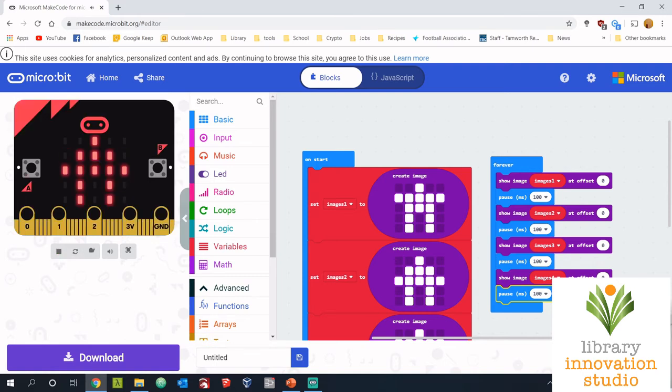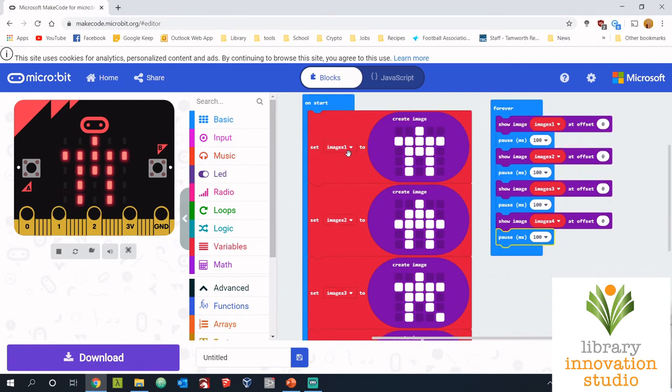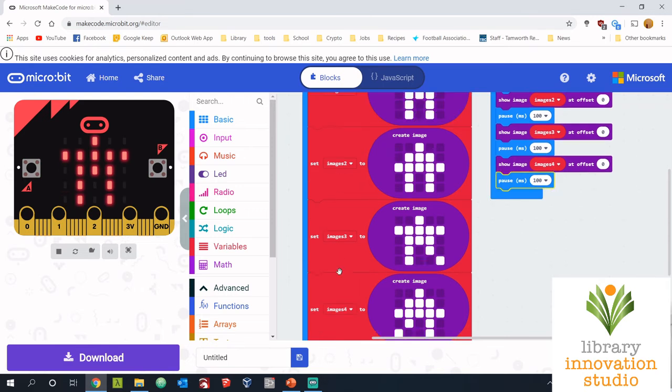Alright, so to recap, I've just put show image four times and pause four times. Now show image changes each time from one to four. So if your animation is not going through each image you created, check that it goes one, two, three, and four, and check that you've got each variable name and each image different over here.